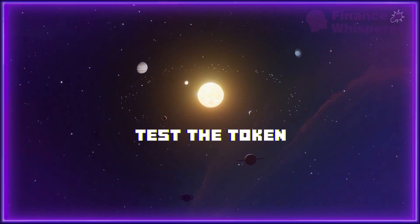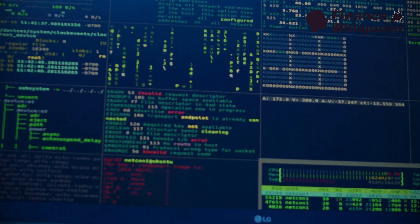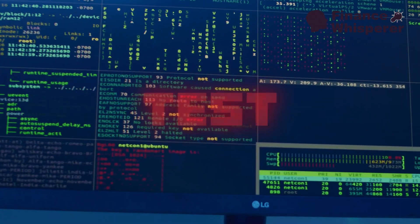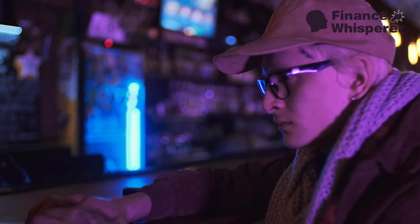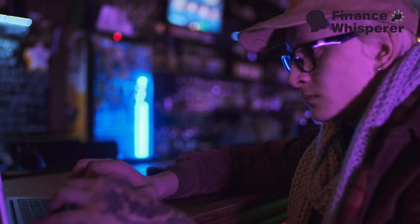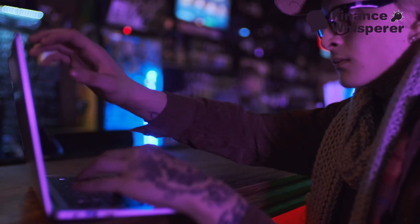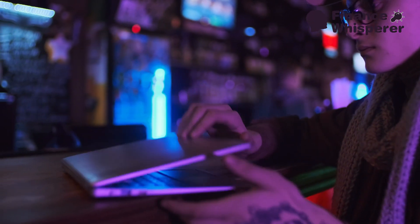Step 4: Test the token. Before launching your token publicly, test it thoroughly. Use a blockchain testnet to simulate transactions and ensure everything works smoothly. Fix any bugs or issues to avoid problems after launch.